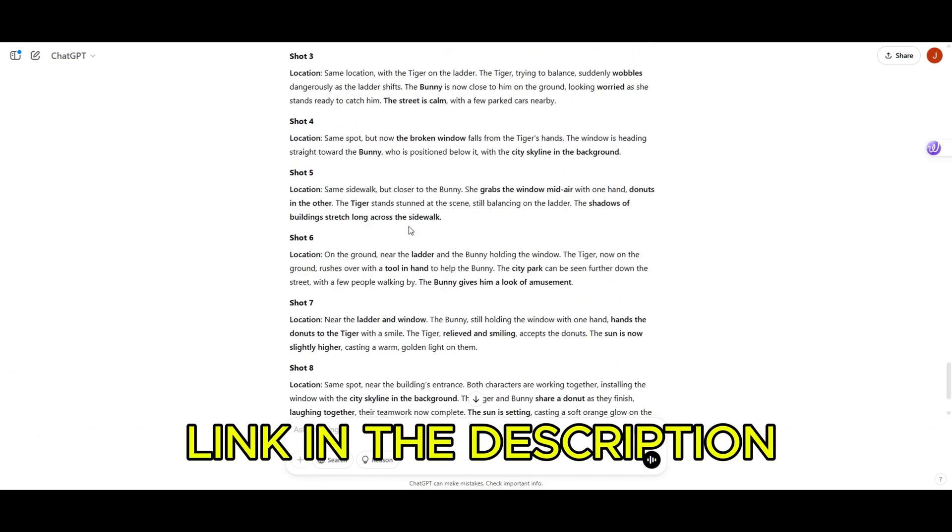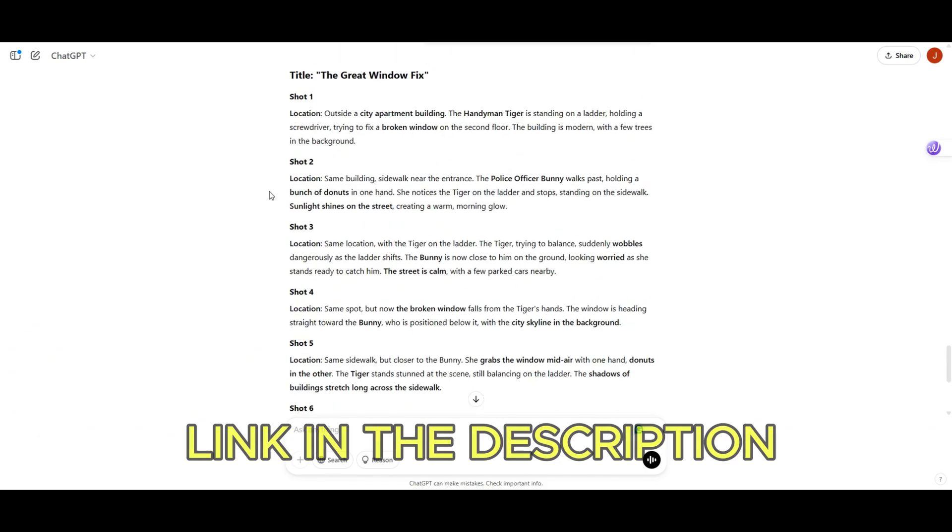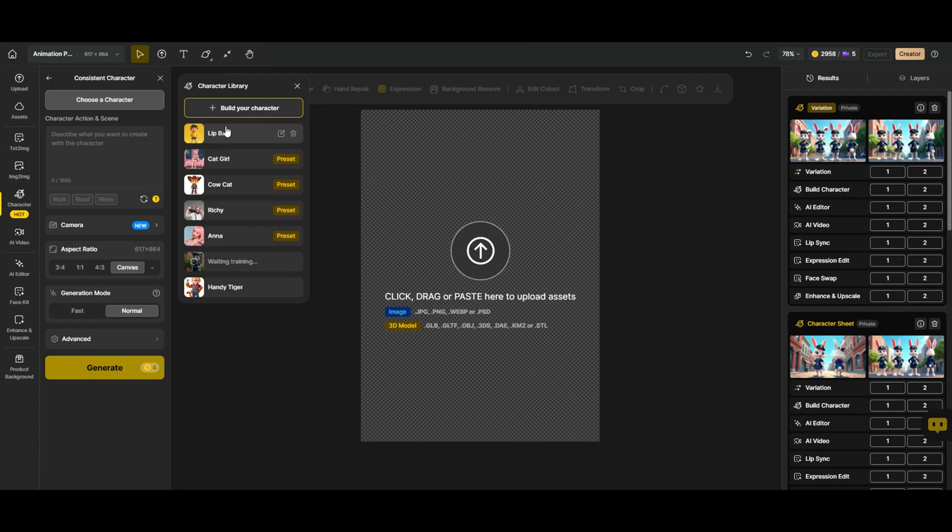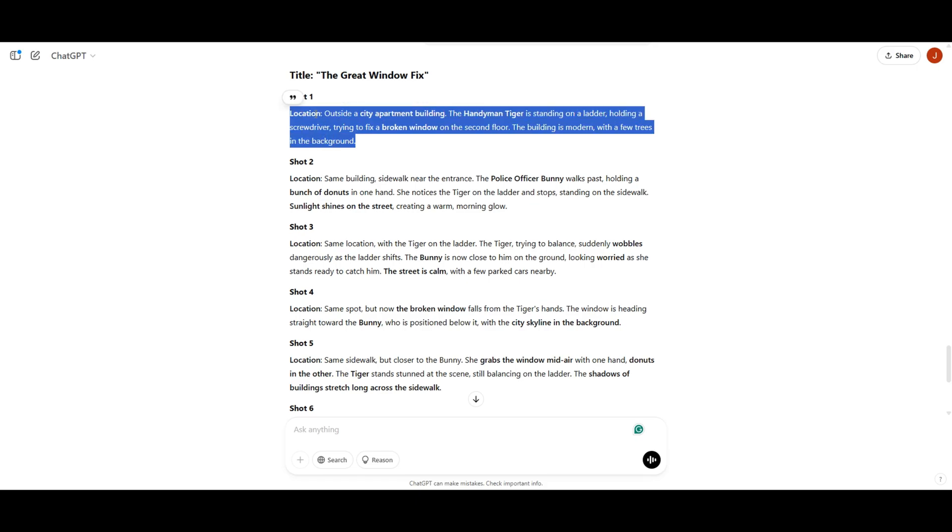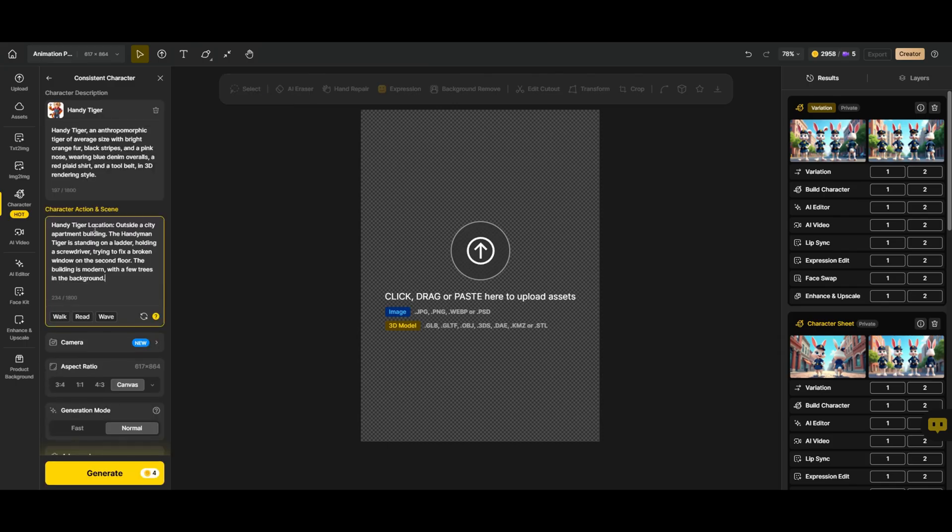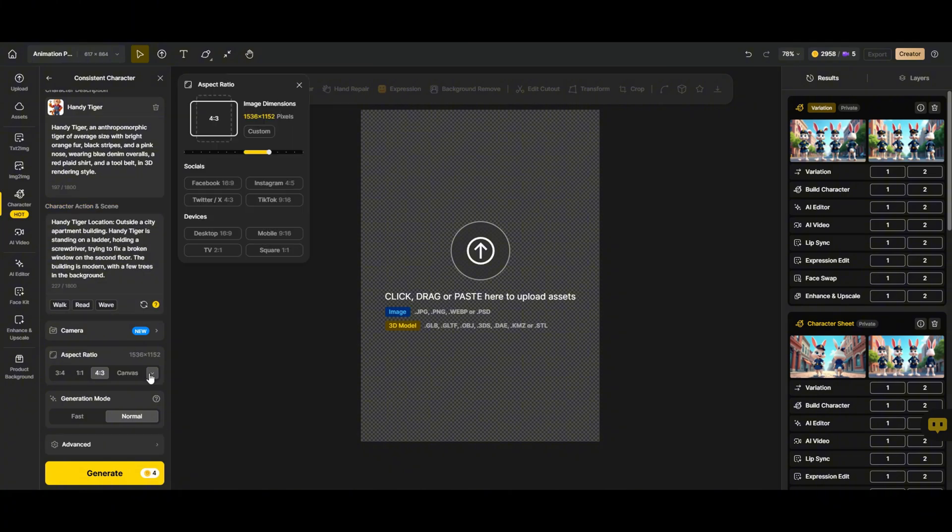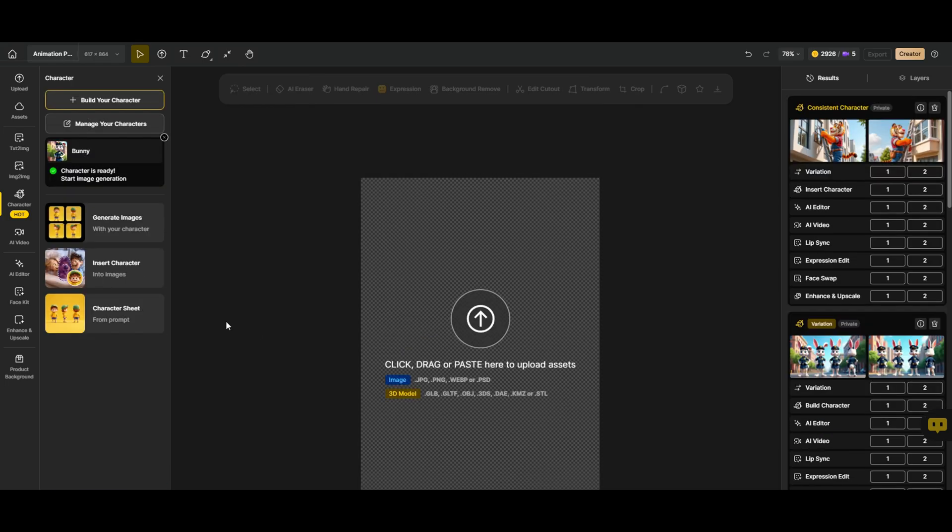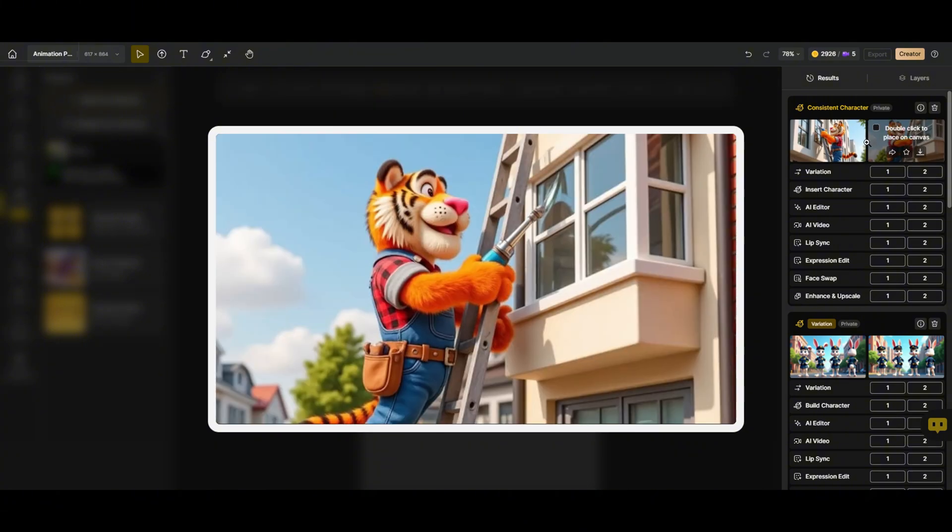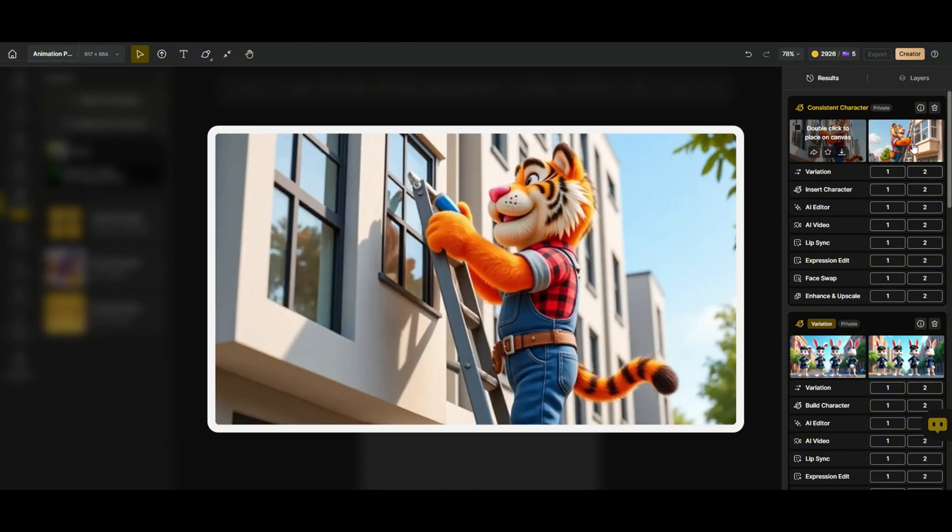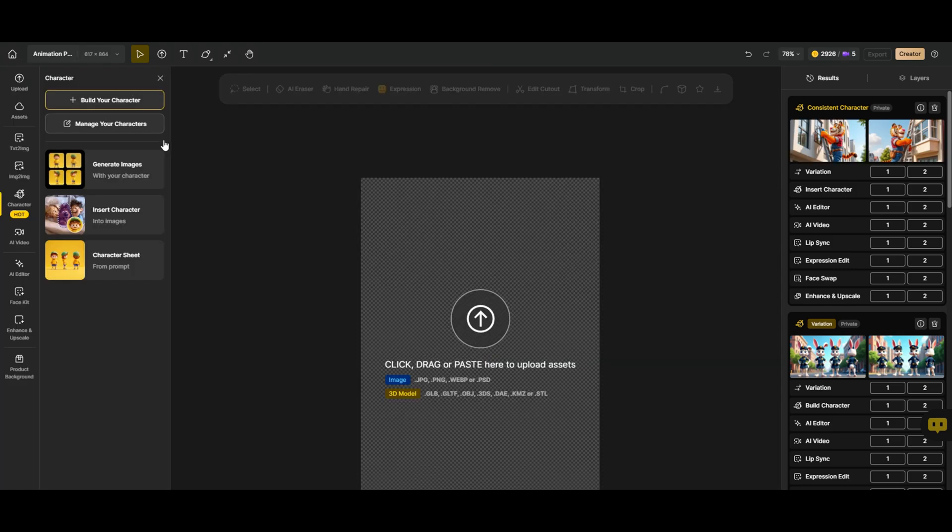Let's create the first scene. First, let's select our fully trained character, Handy Tiger, from the list. We'll copy the scene descriptions and paste them here. Then select our 16 by 9 aspect ratio for a cinematic look. Let's hit generate and see what we get. Here it is, Handy Tiger in action. We've got two images and they both look fantastic. Now, let's move on to the second one.